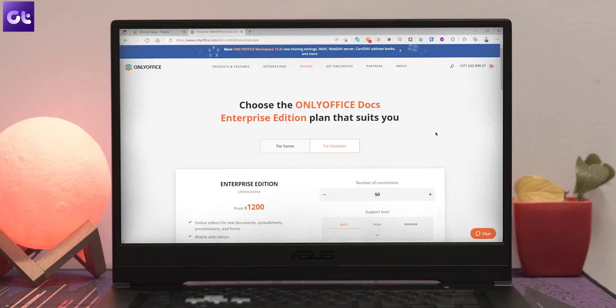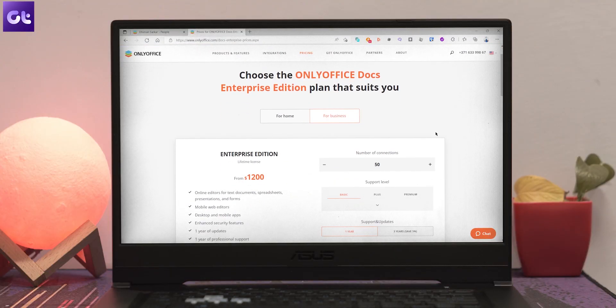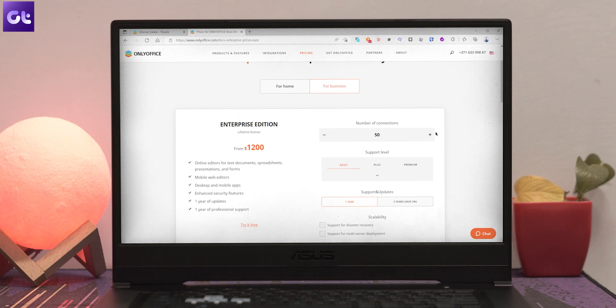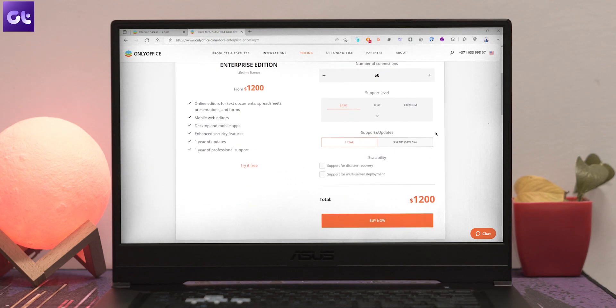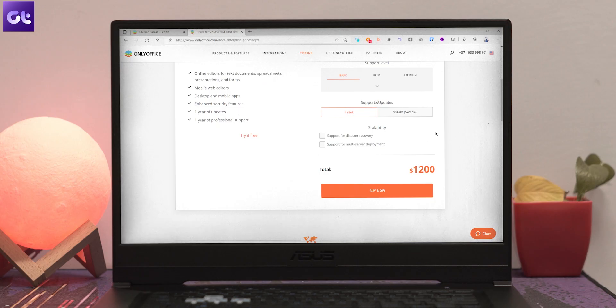Alright, so now let's talk about pricing. Now, Only Office comes with a personal edition that comes preloaded with all of the features that I talked about and so much more for completely free. Like, seriously, it's completely free. Now, there's also a paid solution for enterprises called Only Office Workspace which includes Only Office Docs and enterprise collaboration tools, but I mean it when I say that the personal edition will be more than enough for most folks out there.